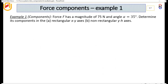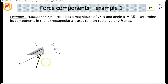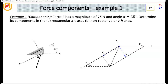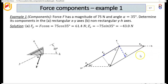Let's look at an example on force components. The force F has a magnitude of 75 N, and this angle is 35 degrees. We need to determine its components in the rectangular XY axes, and in the non-rectangular YH axes. For the rectangular case, the components of F are Fx and Fy. Fy equals F cos alpha, and Fx equals 75 sin alpha, which gives 43 N. It is negative because Fx is acting opposite to the direction of the X axis.